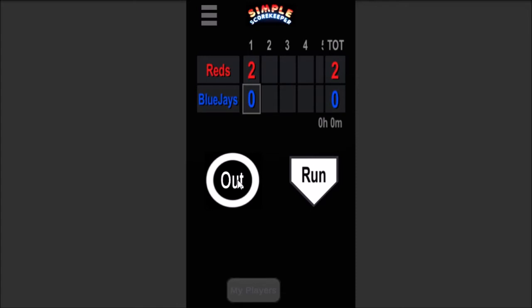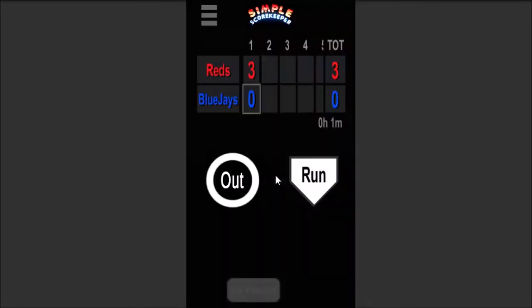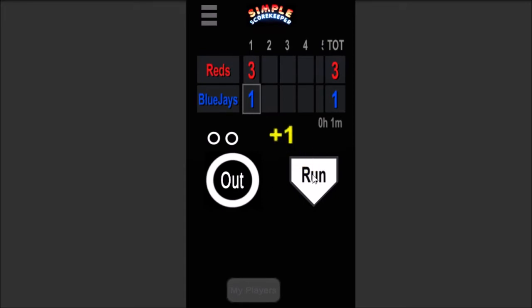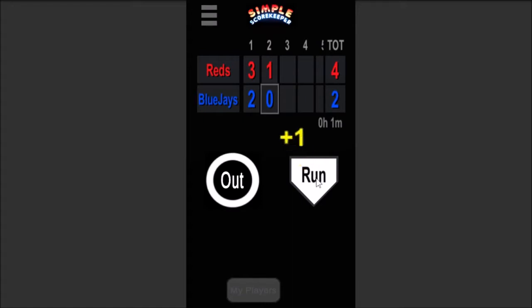Let's say you made a mistake and there were actually three runs scored in the first inning, not just two. If you hit the two, you can change that inning, add a run, and change it to three. So you're scoring outs and runs — this is the most basic version of the app. It does keep track of the length and time of the game. Let's say the Blue Jays take the lead in the bottom of the last inning, and the game is over.